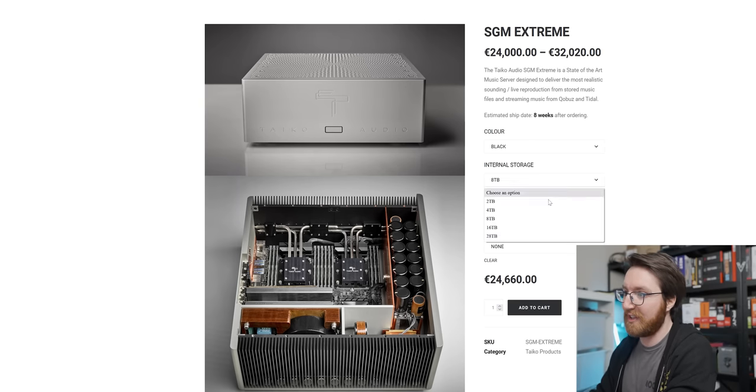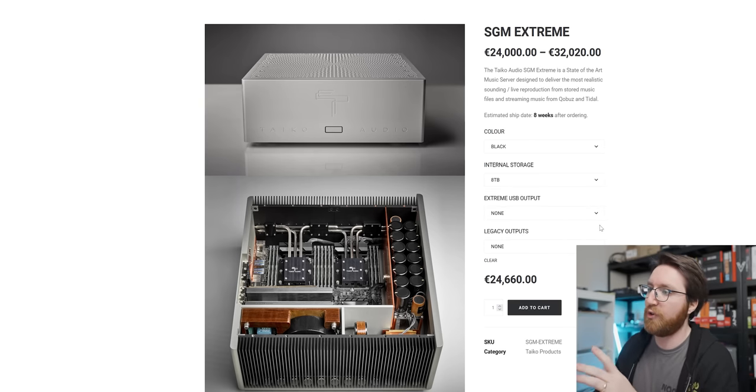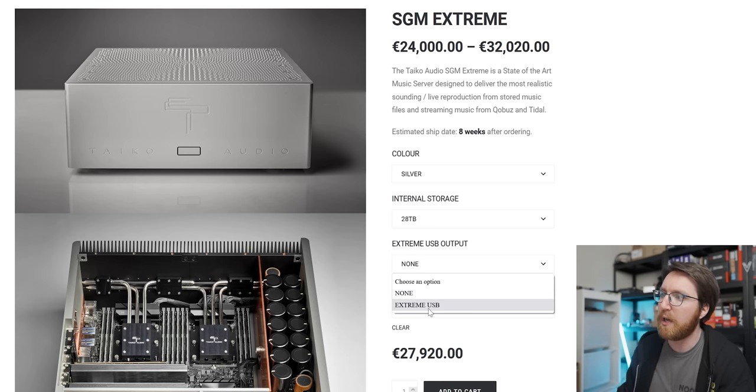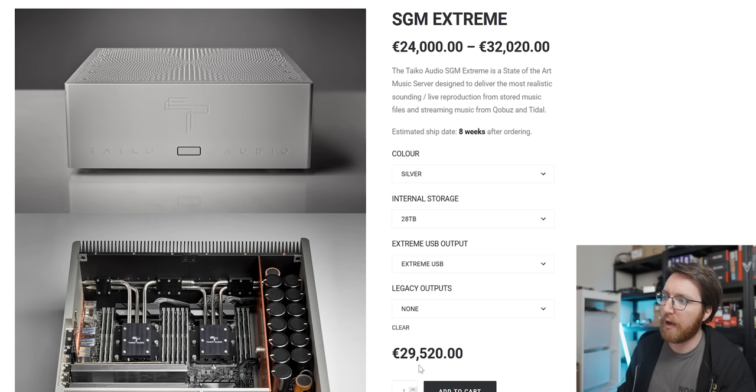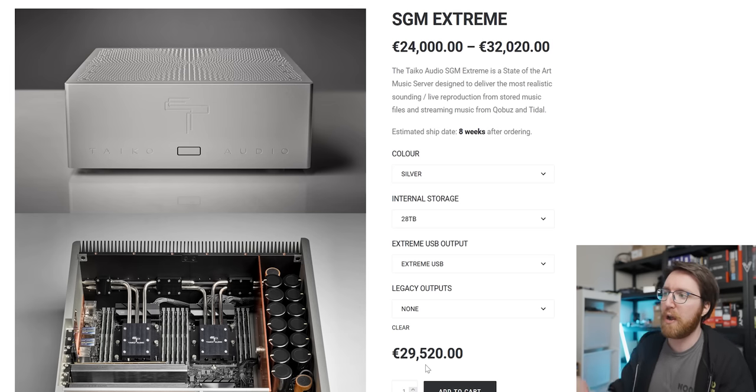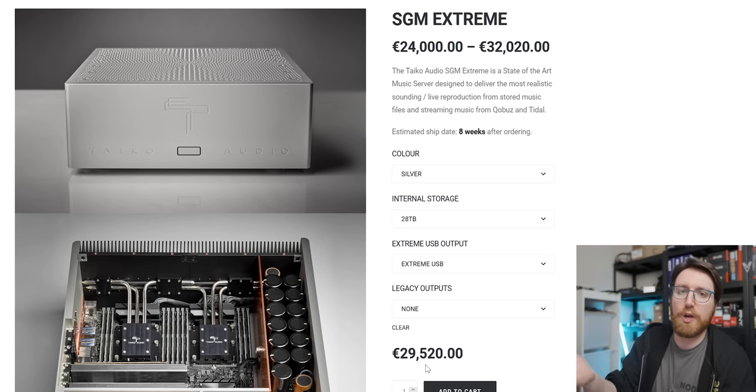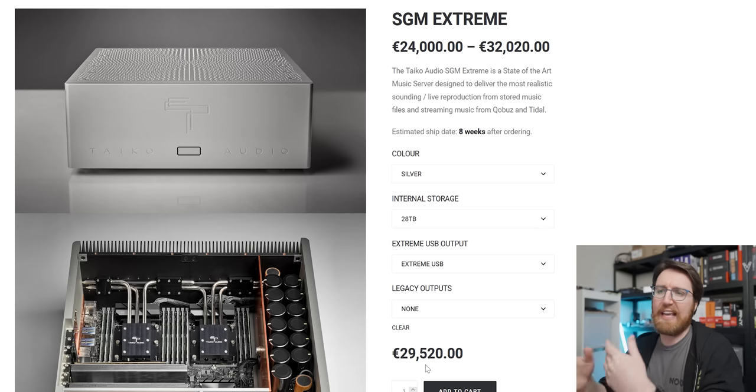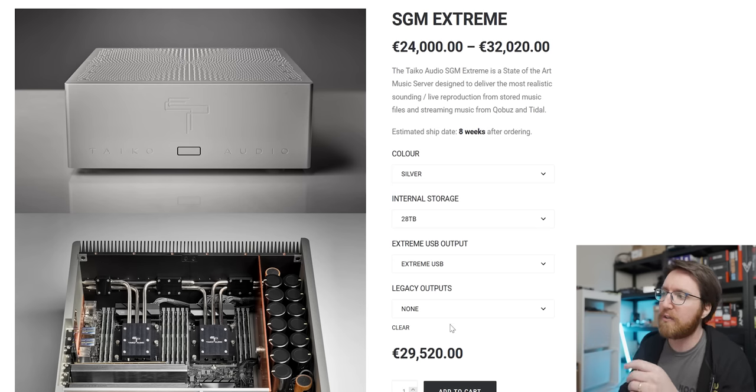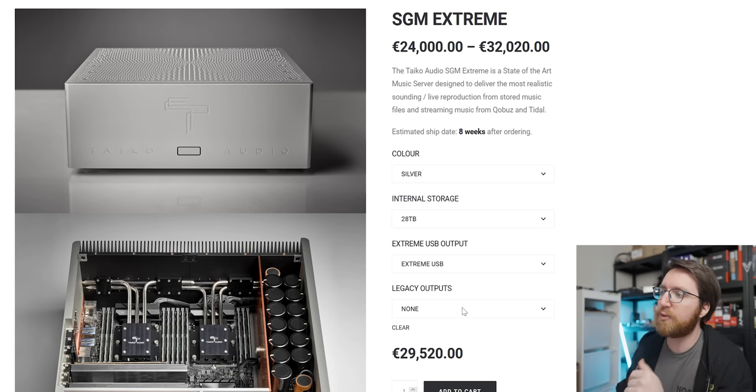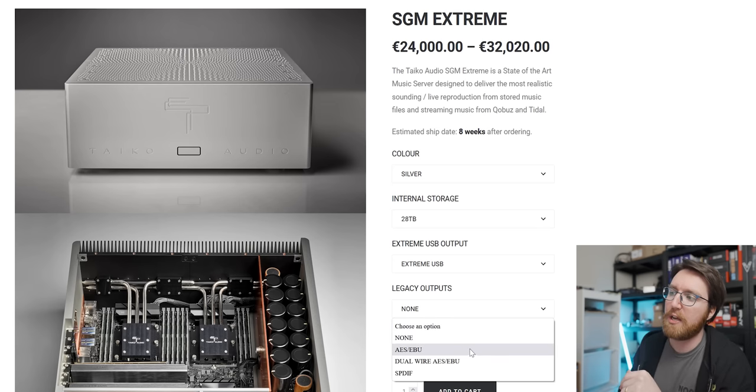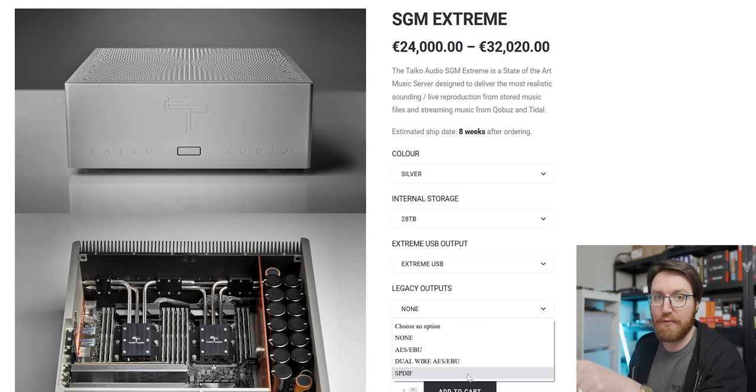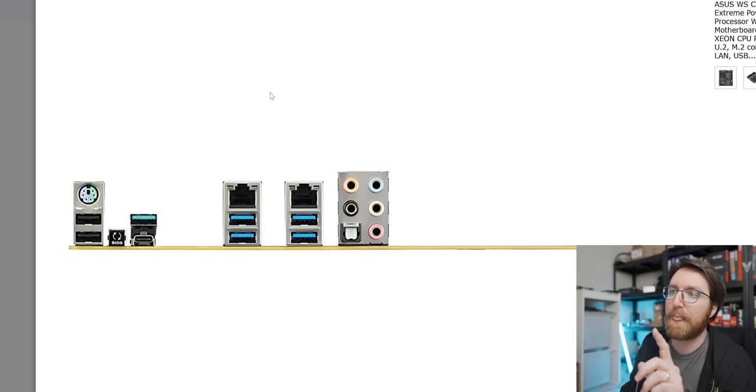They also give you the option to spec Extreme USB, which costs almost €2,000. It's just USB that's more extreme, I guess. It's got like anti-jitter stuff in it, I guess is the argument around that. But you can also spec up legacy outputs, things like AES or SPDIF.